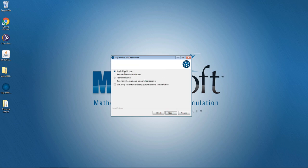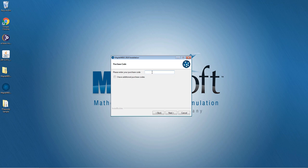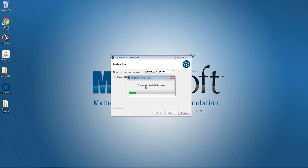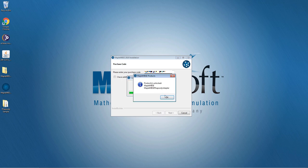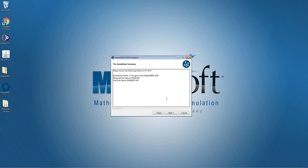I'm going to install a single user license. If you have your purchase code you can enter it here, or you can continue with the installation and then activate the license. Click Next - it is now going to check for the available products. I have unlocked Maple MBC and the Rhapsody adapter. Click OK to continue with installation.